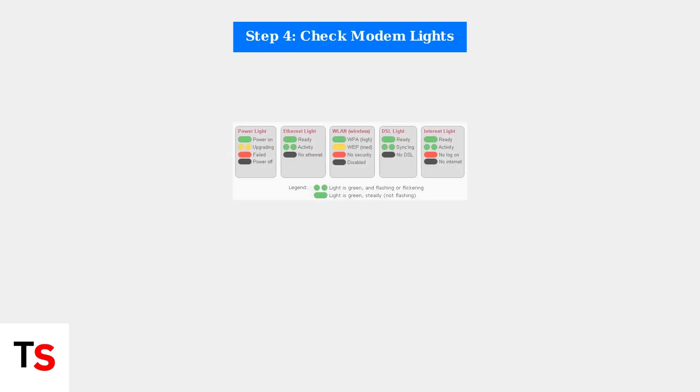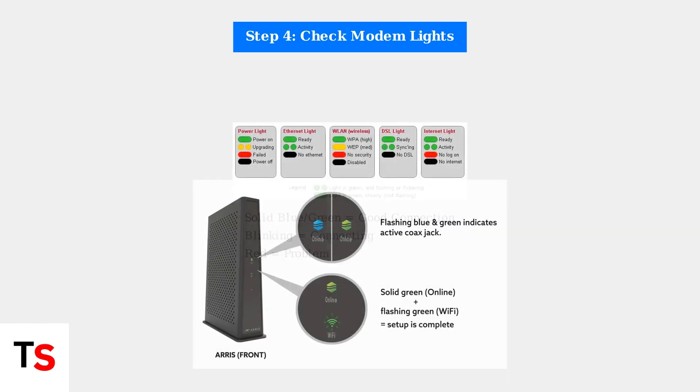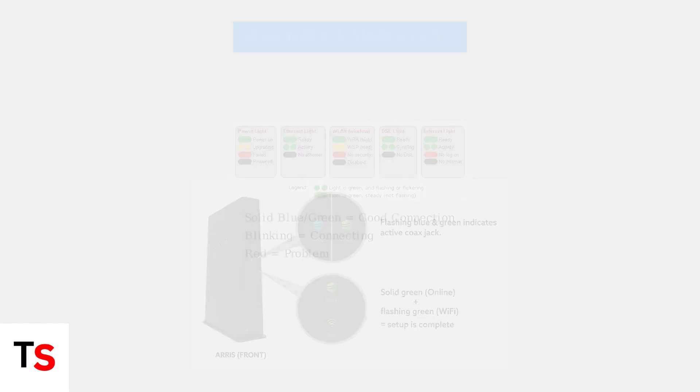Check your modem's indicator lights. A properly functioning modem should display a solid blue or green light indicating a stable internet connection. Different colors and blinking patterns indicate various connection states.